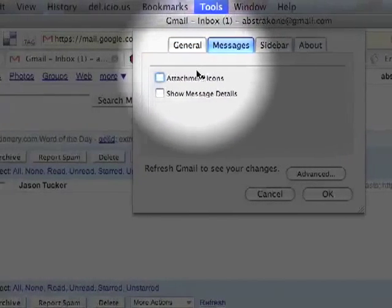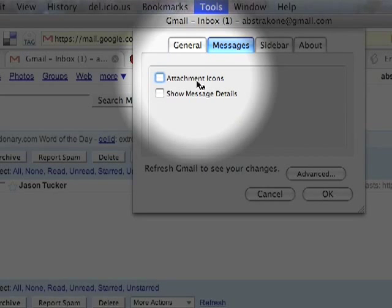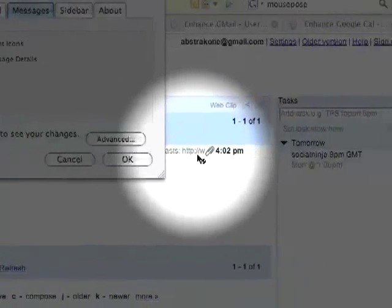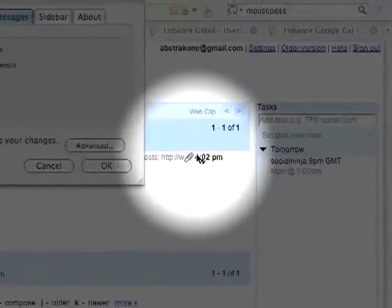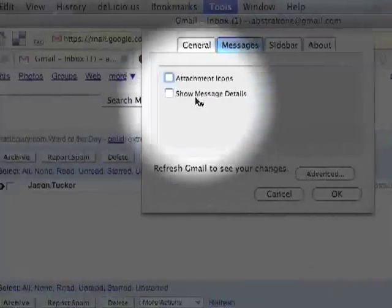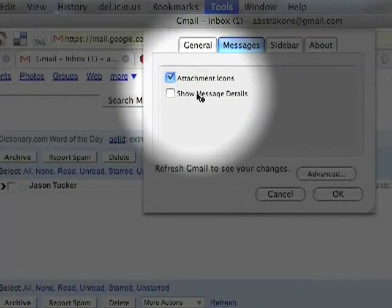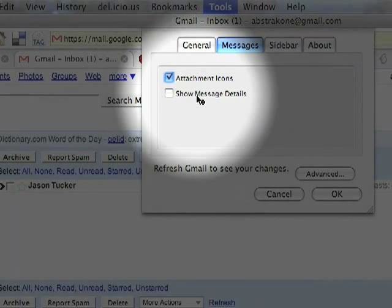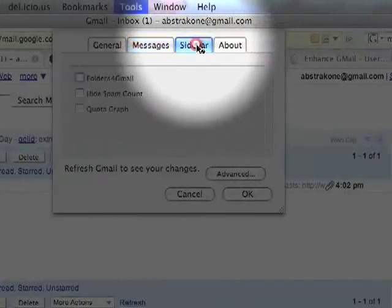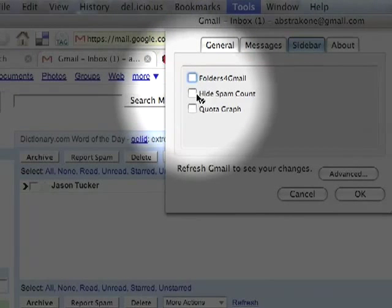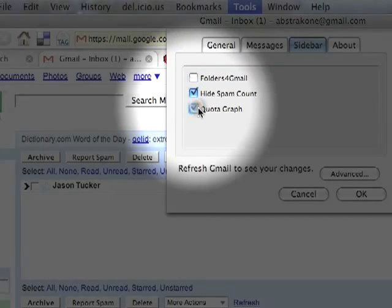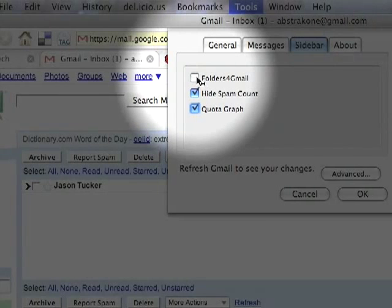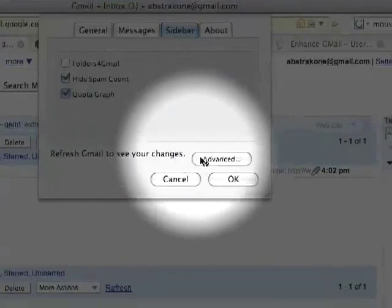Over Messages, you can enable the Attachments icon. If you look down here, you can actually see that it's using just a standard attachment icon. You'll see what happens when I enable this. You can also do the Show Message Details. And then over on the sidebar, you can use the Folders for Gmail, the Hide Spam Count, and the Quotagraph. I'm not a big fan of the Folders for Gmail thing, but if you like it, so be it.